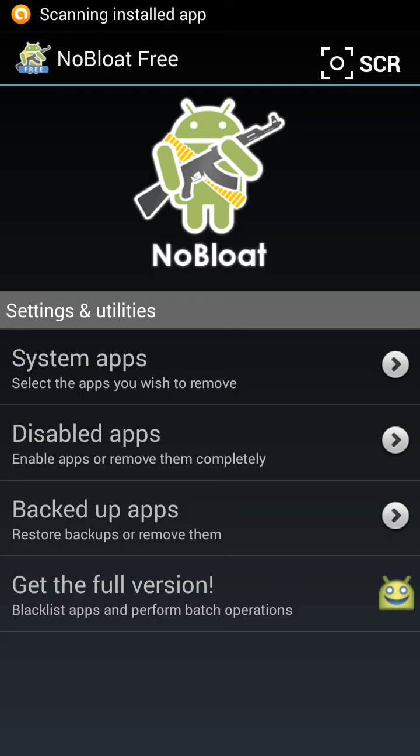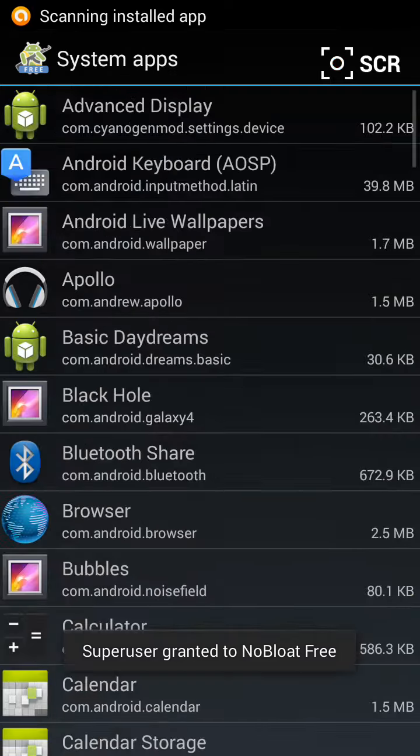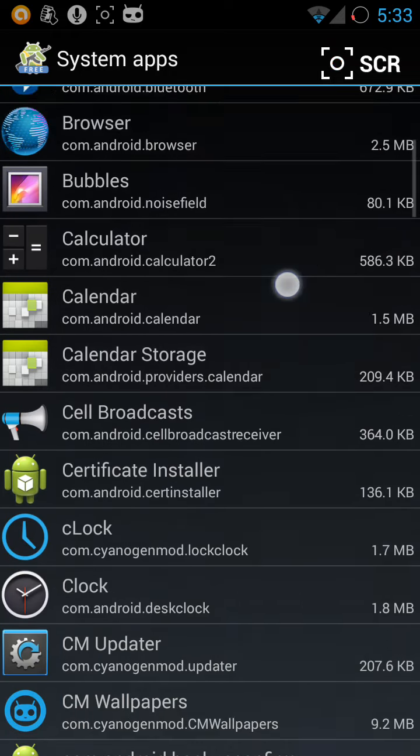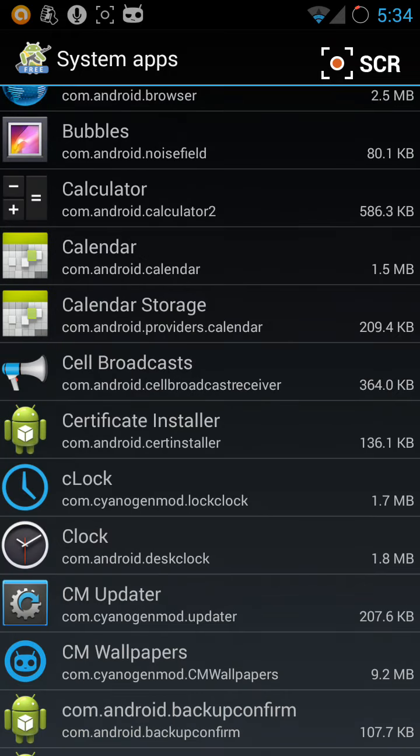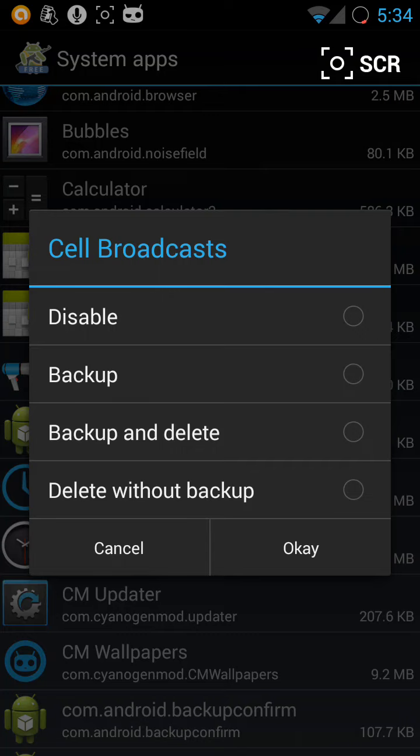So I go to System Apps and look for Cell Broadcasts with this icon. Cell Broadcasts, click, disable, OK.